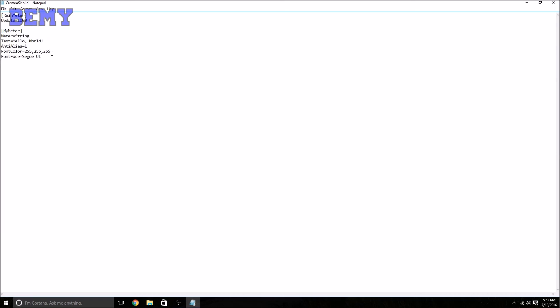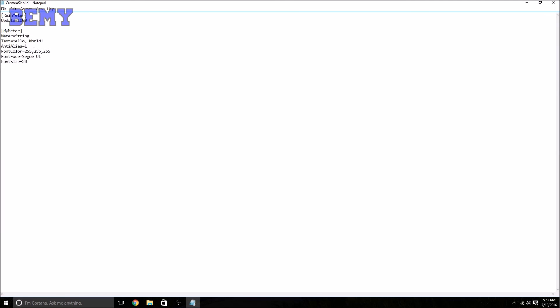And the FontSize is just the size of the font, so we'll make it a little bit bigger. All right, so Enter, File, Save. Just save that and exit out.